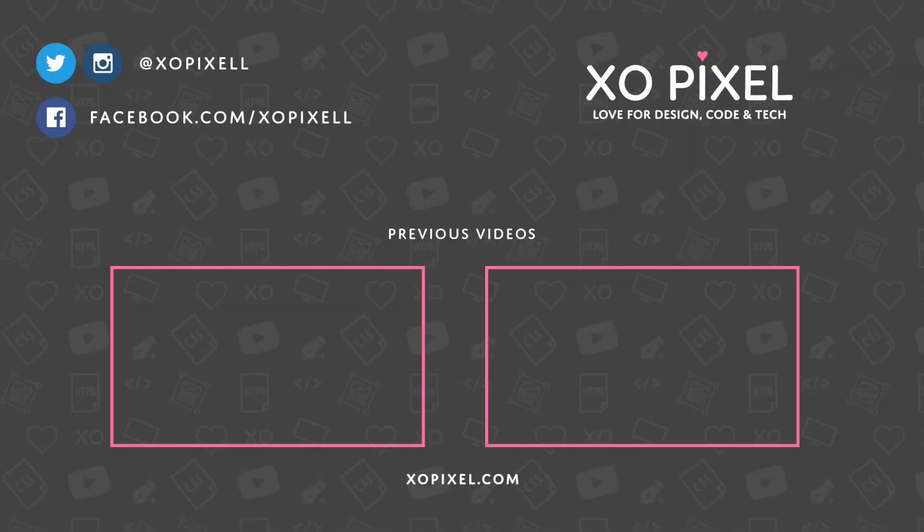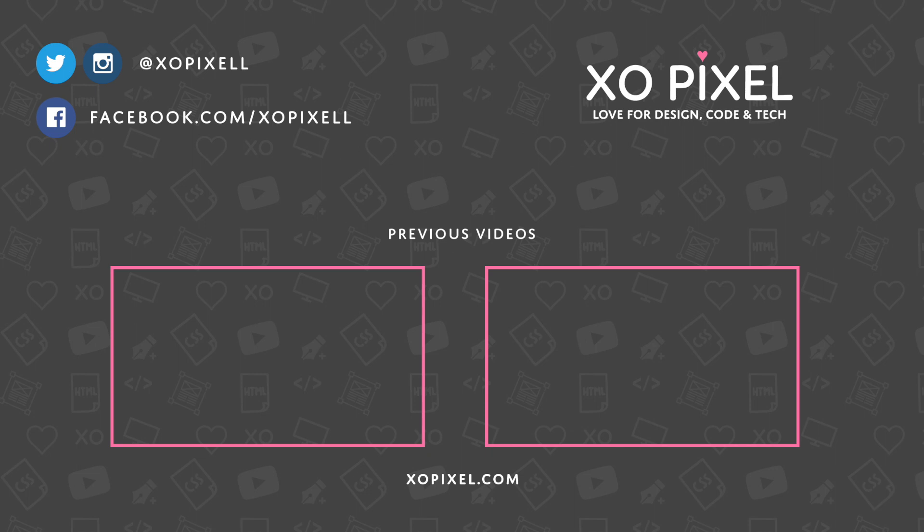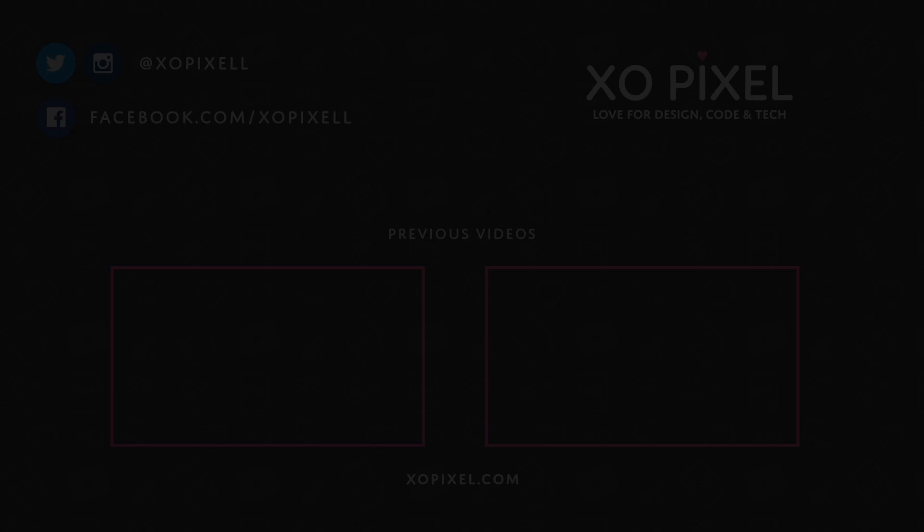As always, be sure to subscribe to Exopixel for more great videos just like this one. Also, be sure to like Exopixel on Facebook and follow me on Twitter. I'll see you in the next video!